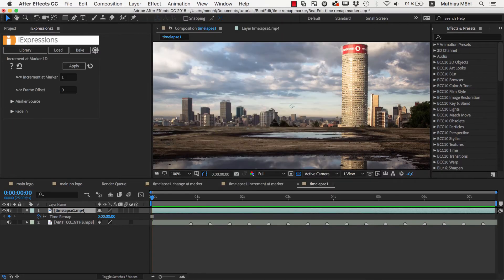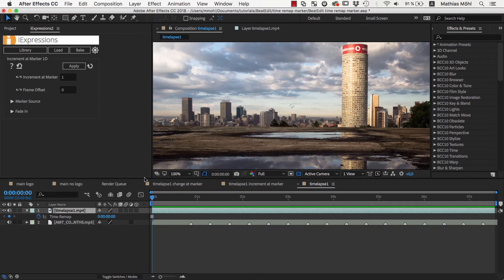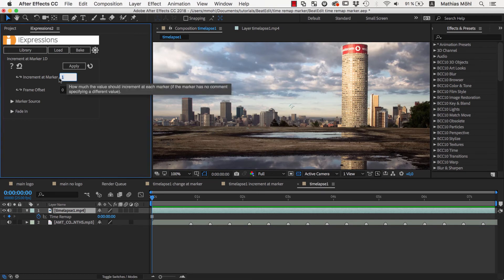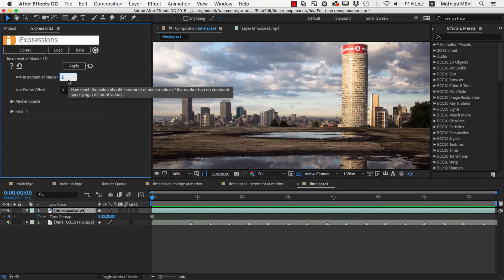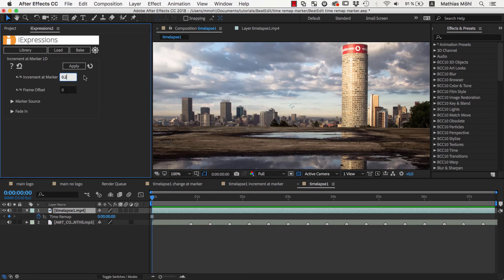The big difference between iExpressions and normal expressions is that iExpressions come with such a nice interface where you can customize them without writing any expressions code. The Increment at Marker value, for example, controls how much the value should change at each beat. We set it to 0.2,